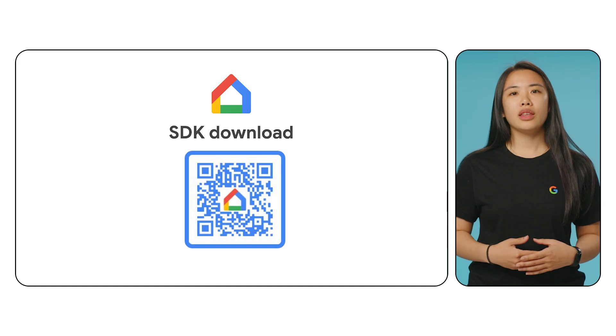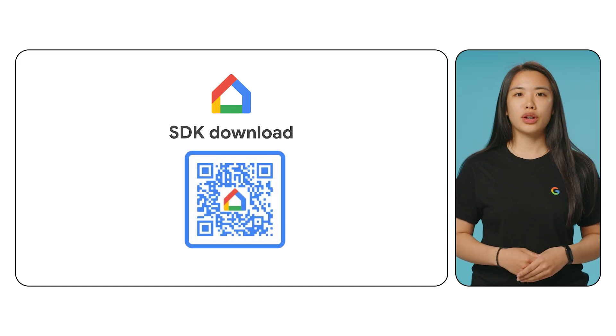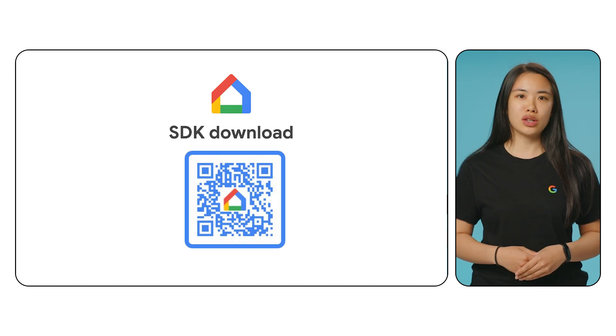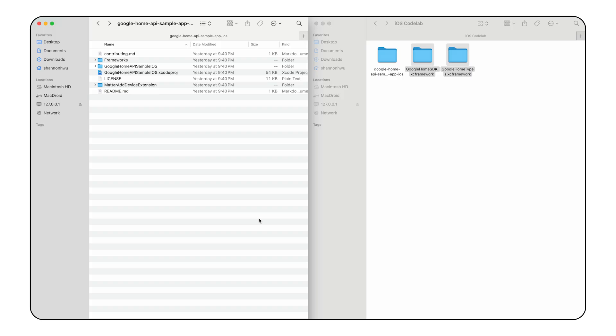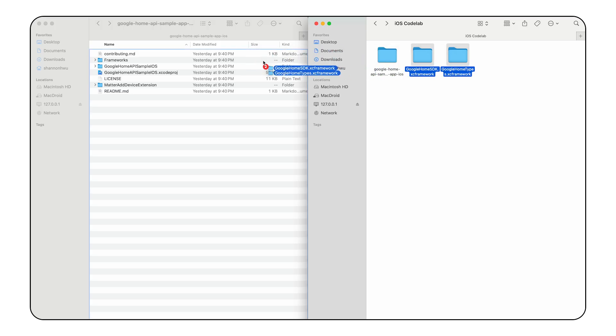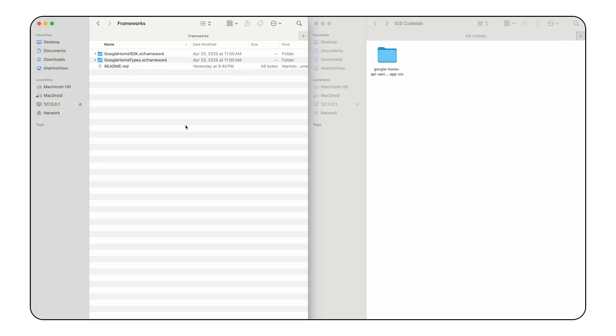The sample app also requires locally adding the SDK framework files, populating your developer account identifier information, and populating your OAuth client ID. To obtain the home API's SDK, use the QR code on the screen, which will guide you through the instructions on our developer center. After downloading, begin by setting up the framework libraries. Extract the contents of the download into the frameworks folder within your Xcode project, ensuring it now contains Google Home SDK and Google Home Types.